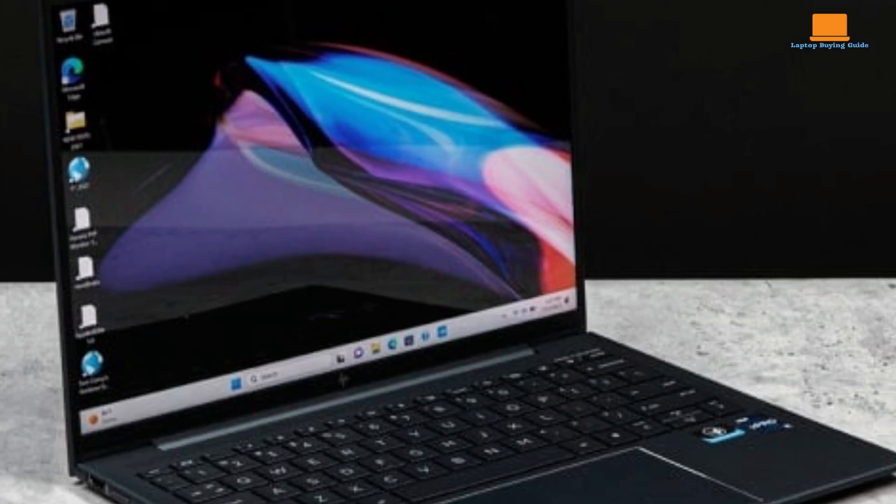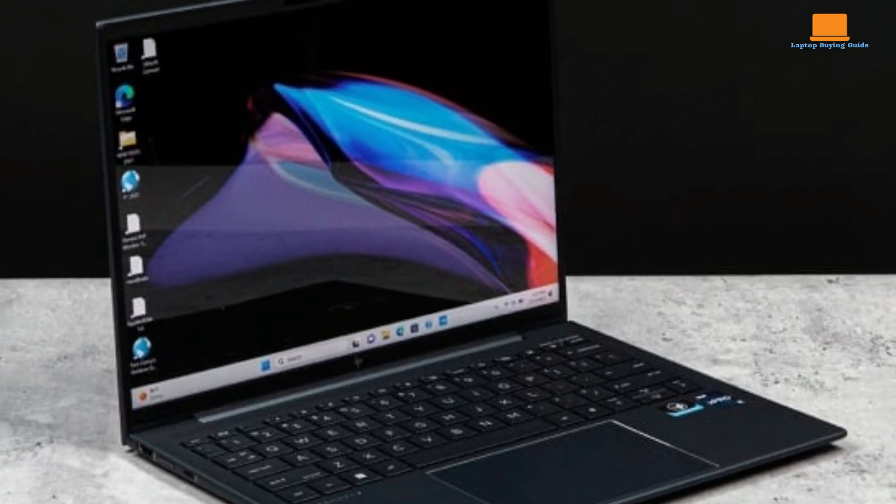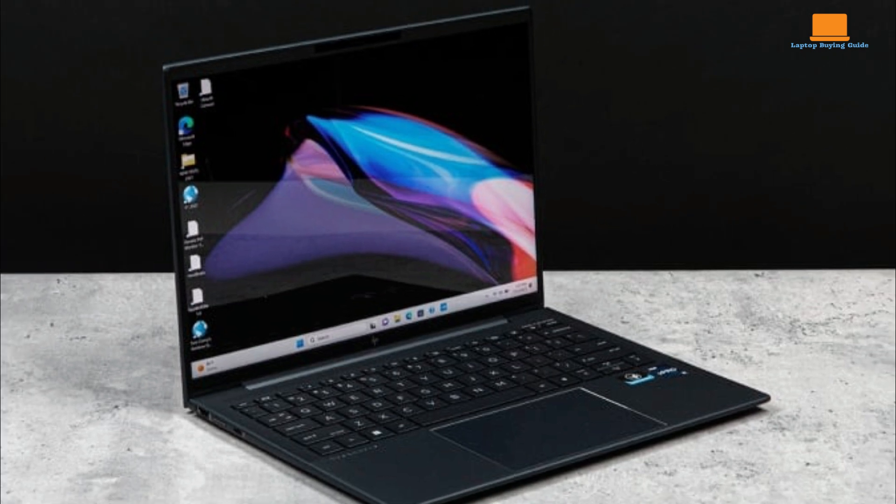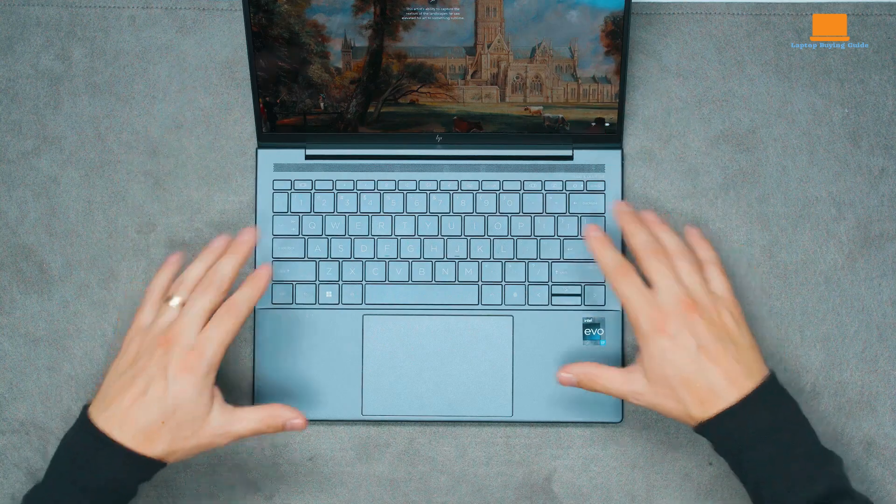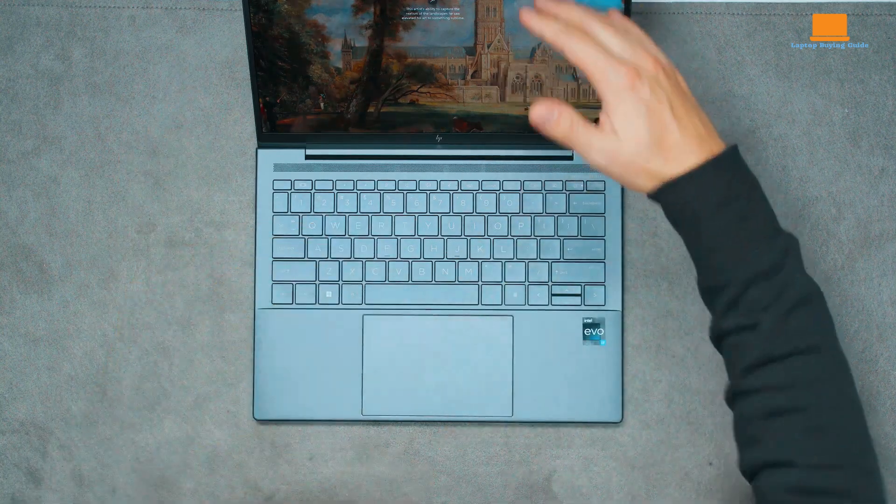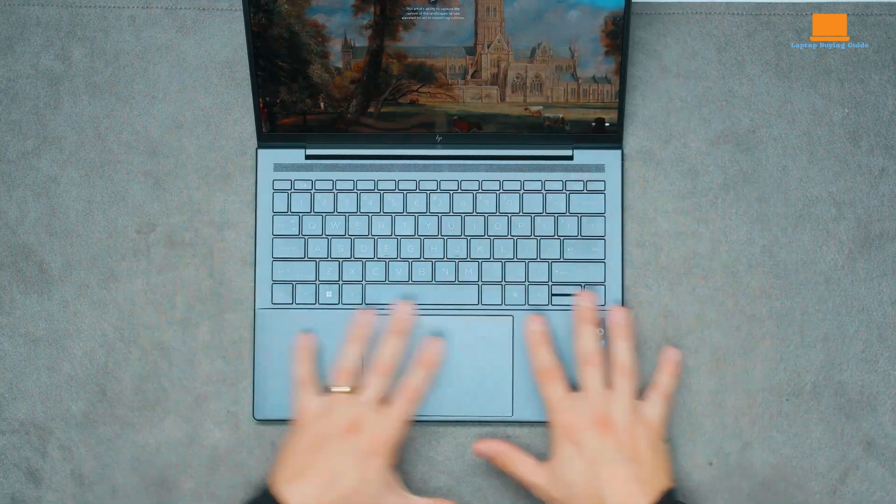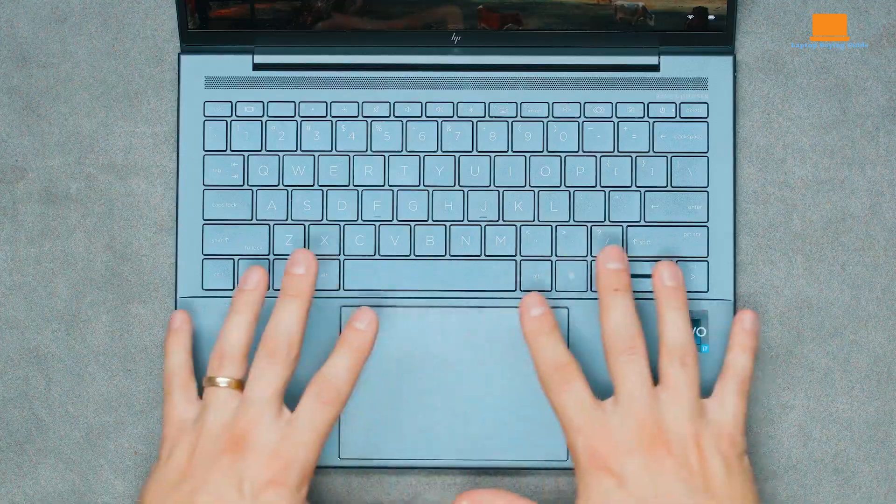One of the Dragonfly G4's most distinctive features is its 13.5-inch display with a 3x2 aspect ratio. This unconventional choice provides more vertical space, allowing you to read more lines of text without scrolling excessively. While it might not be ideal for watching movies, it's a practical feature for productivity-focused tasks.